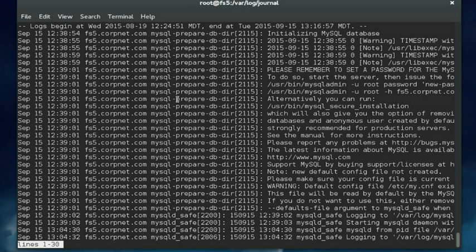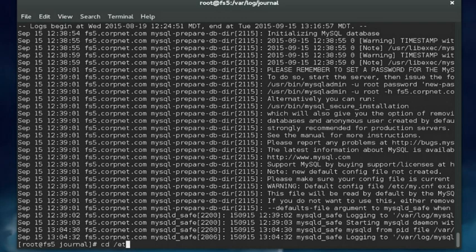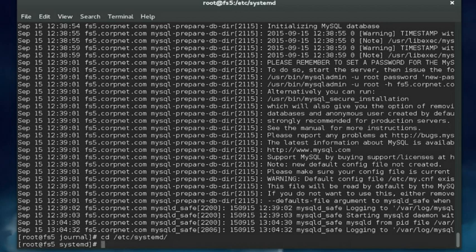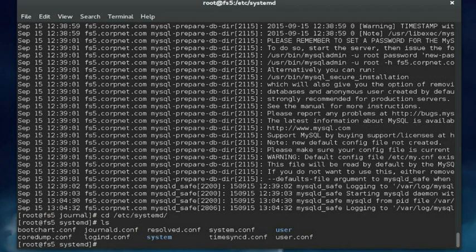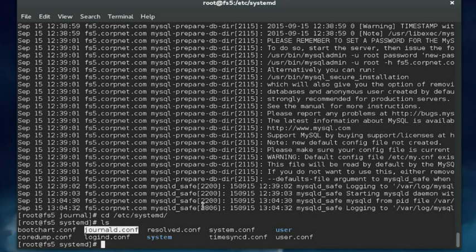The behavior of the journald daemon is configured using a configuration file in the /etc directory. It's in /etc/systemd. Do an ls command; we should see the journald.conf file. If you want to customize the way the journald daemon works, this is the file that you edit. Let's load it in the vi editor.